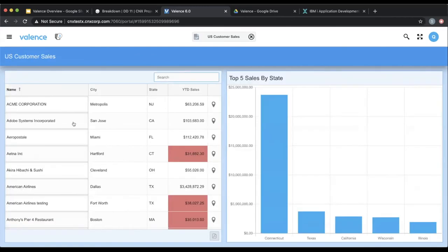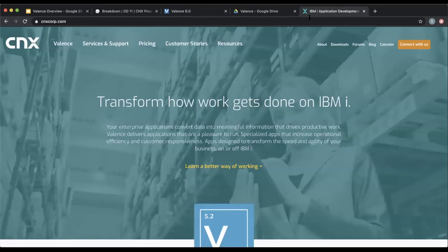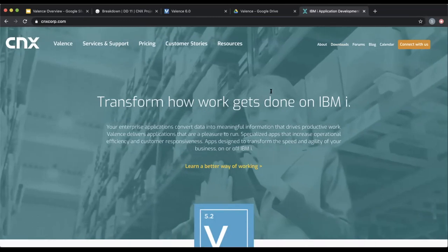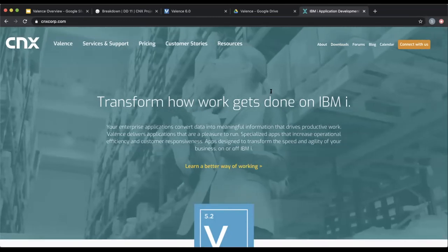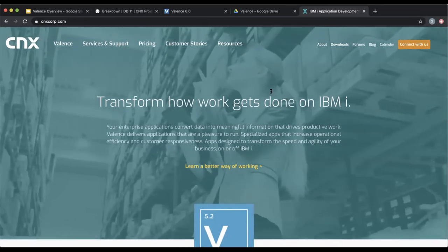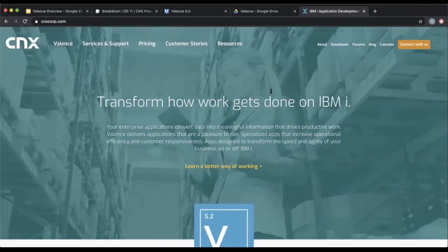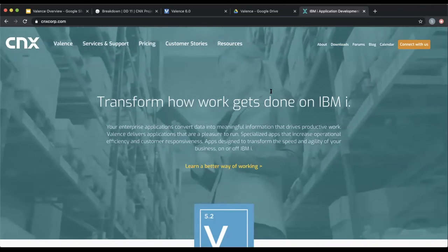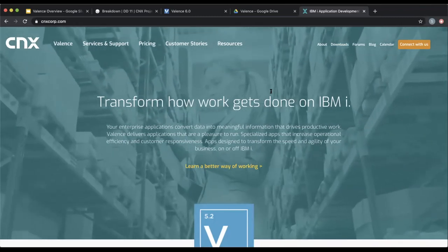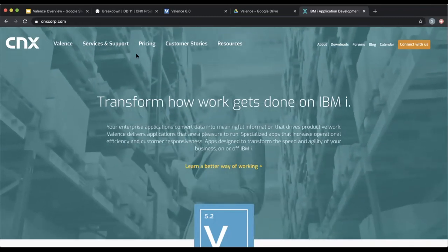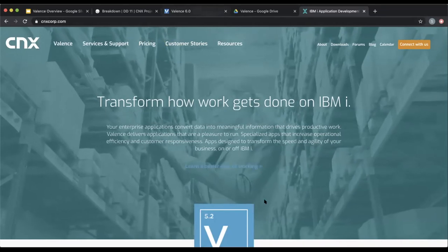Well, we hope you like what you've seen. For further information, you can visit our website at www.cnxcorp.com. Click the downloads link if you're interested in installing Valence. And thank you for attending the presentation. And we hope that you will soon take the opportunity to trial Valence yourself. Thank you. Goodbye.